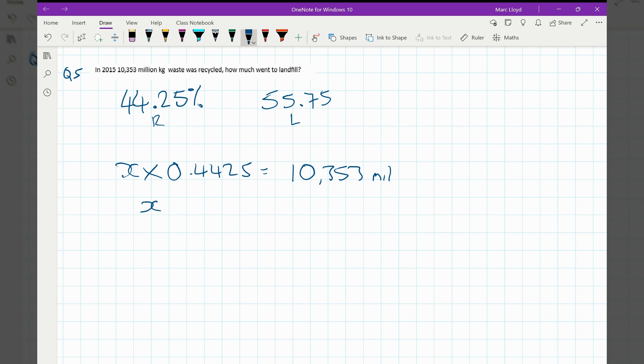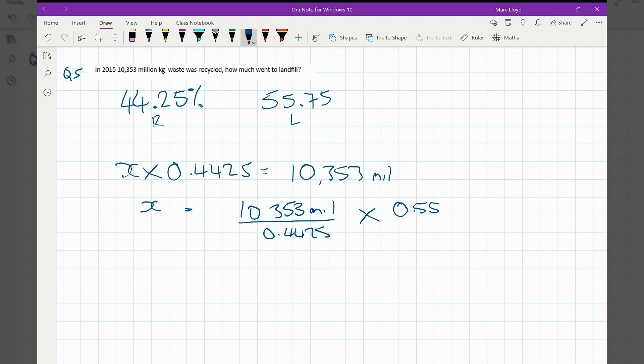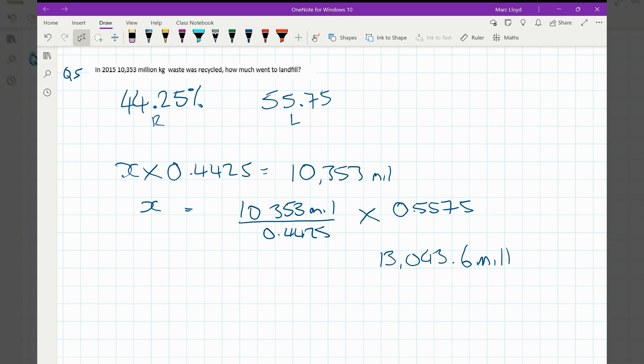So our total amount of waste is going to be this value divided by that percentage. And then if I want to get the answer to how much went to landfill, I then need to multiply it by 100% minus the 44.25%, which is a decimal, it's going to be 0.5575. And then from there, we've just got a calculation to throw into the calculator. So 10,353 divided by 0.4425, and then we multiply that answer by 0.5575. And that gives us 13 billion 43.6 million, and that's our answer.